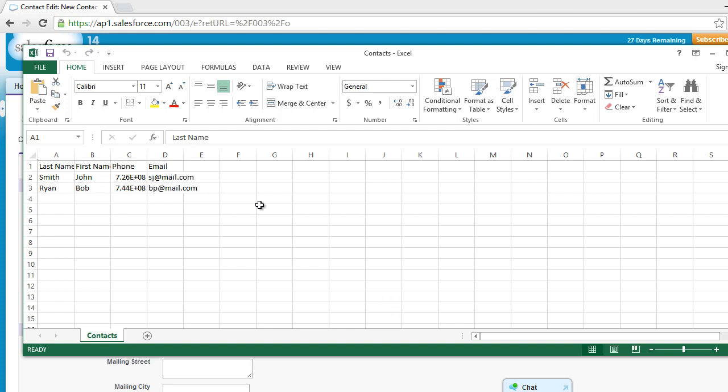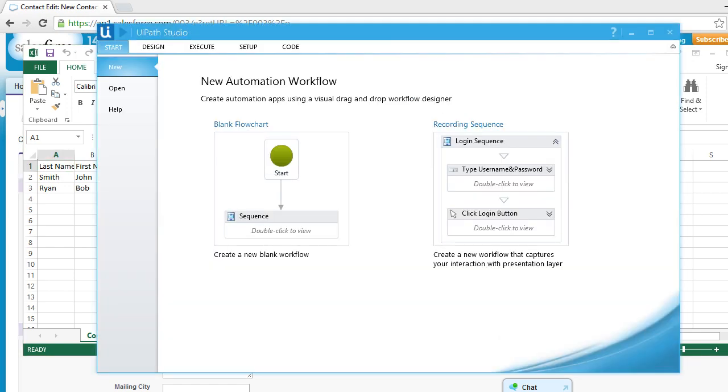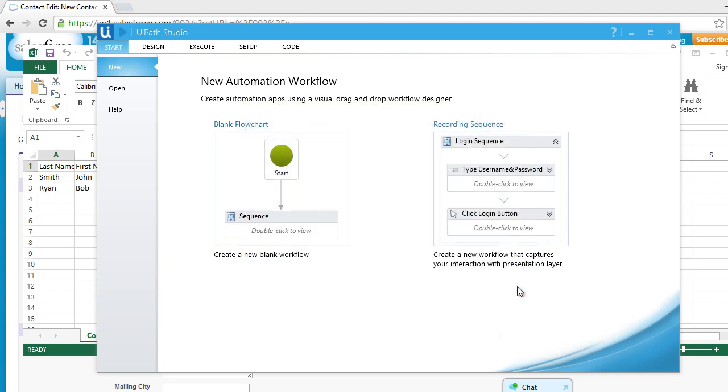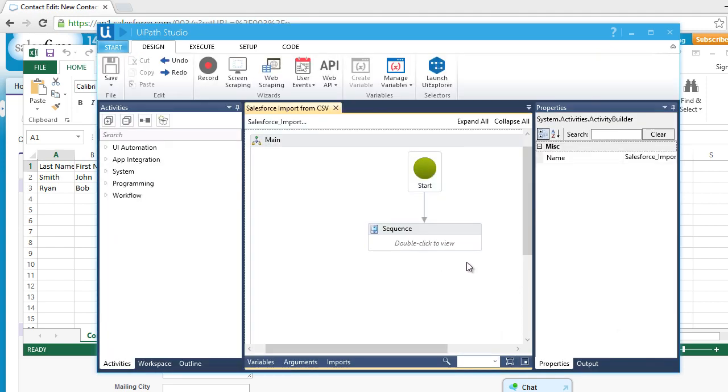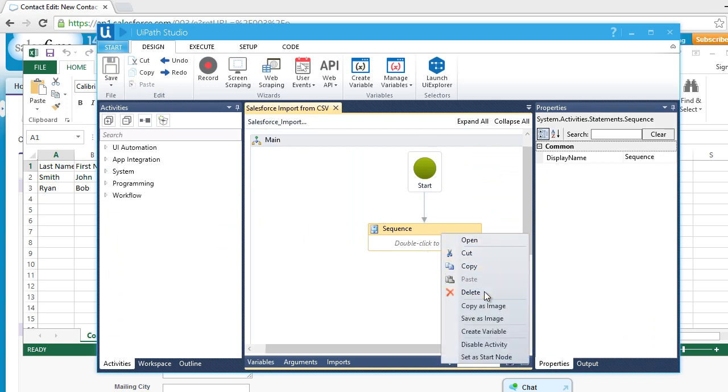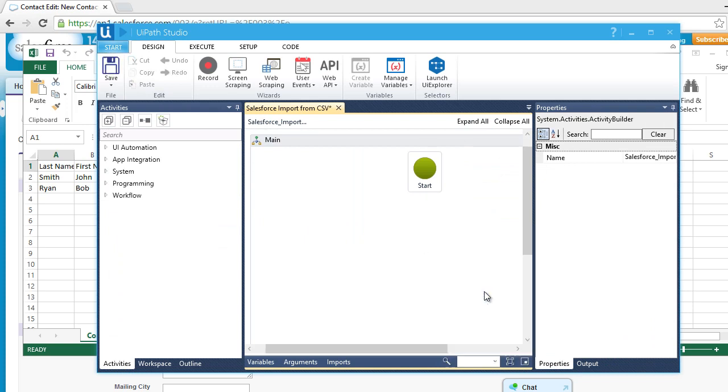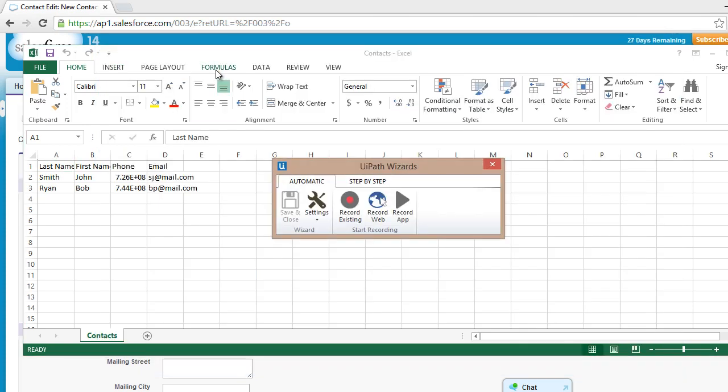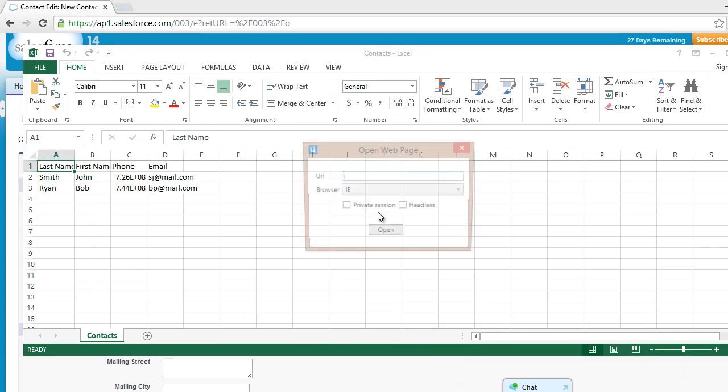Let's open UiPath Studio and create a new workflow by clicking the new workflow box. Let's delete the default opening sequence so we can start a new one. The whole automation process will start from opening the web browser, logging into the account, and entering the data. Let's start by telling UiPath to imitate our manual actions. Let's click on the record button and click record web.